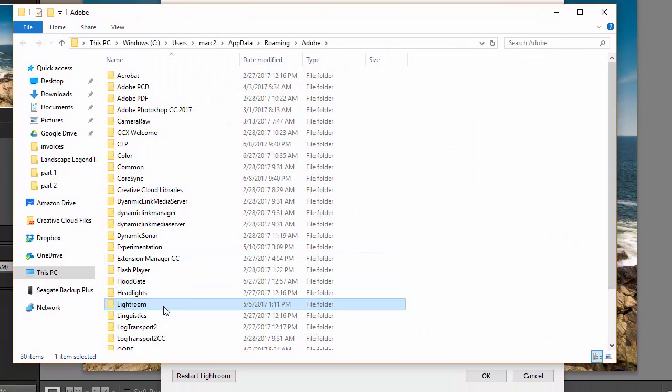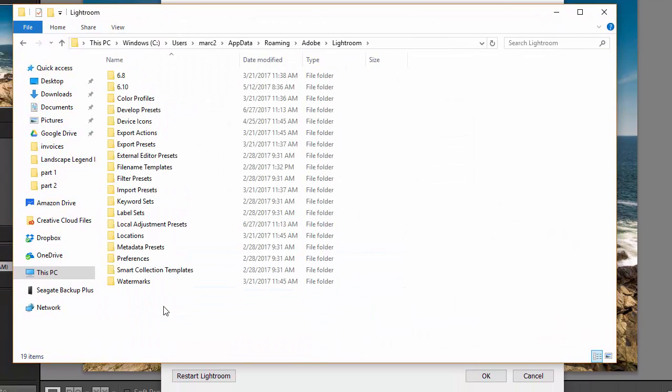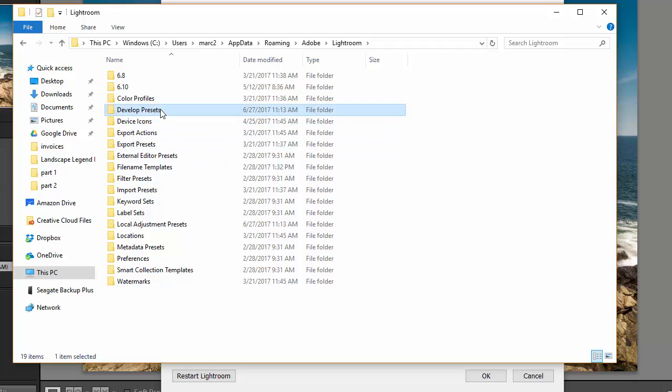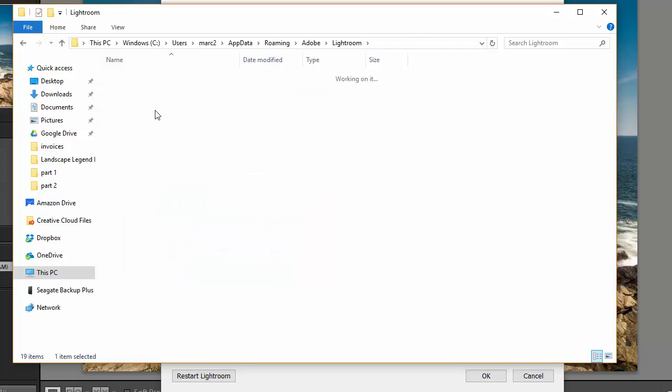Once that opens up then we will open the Lightroom folder and there are two different folders in here that we're going to work with. The develop presets folder and the local adjustment presets. We'll start with the develop presets first.